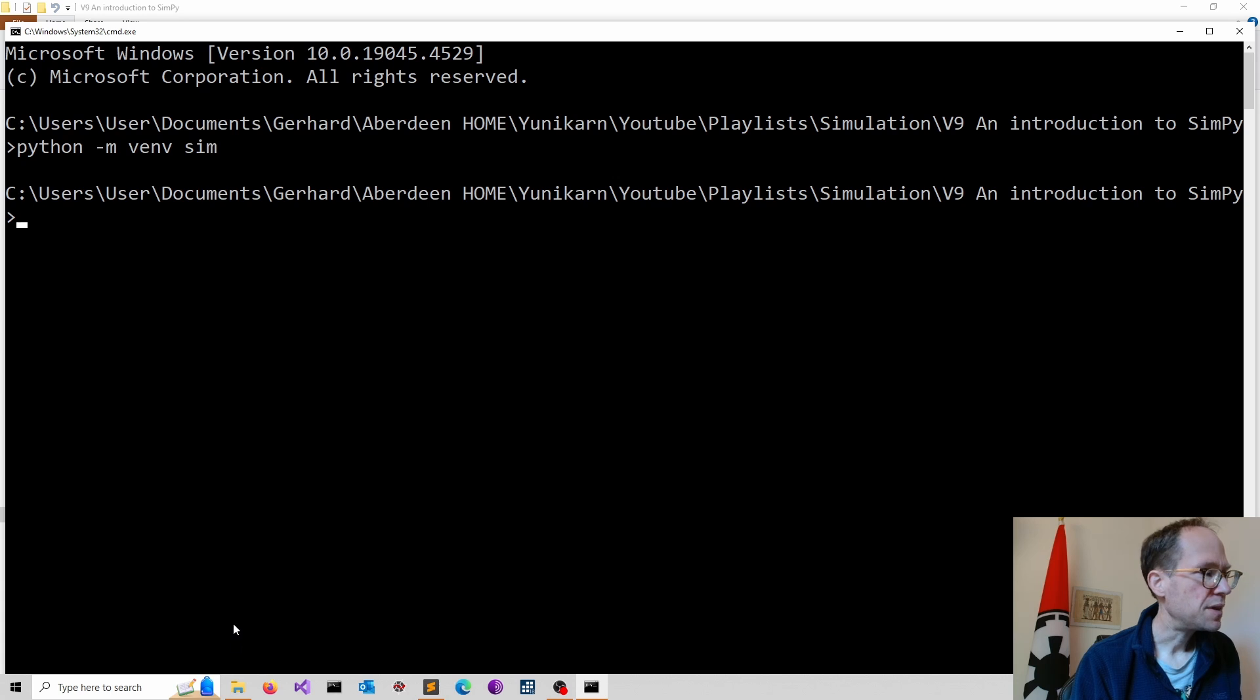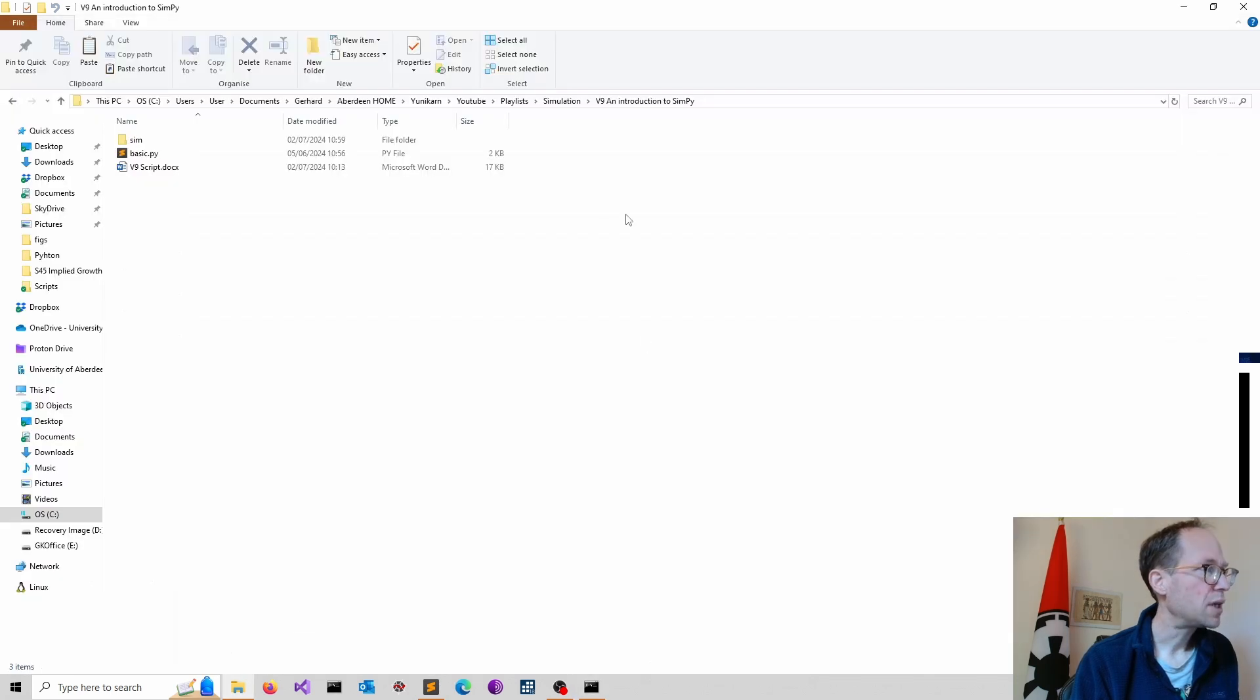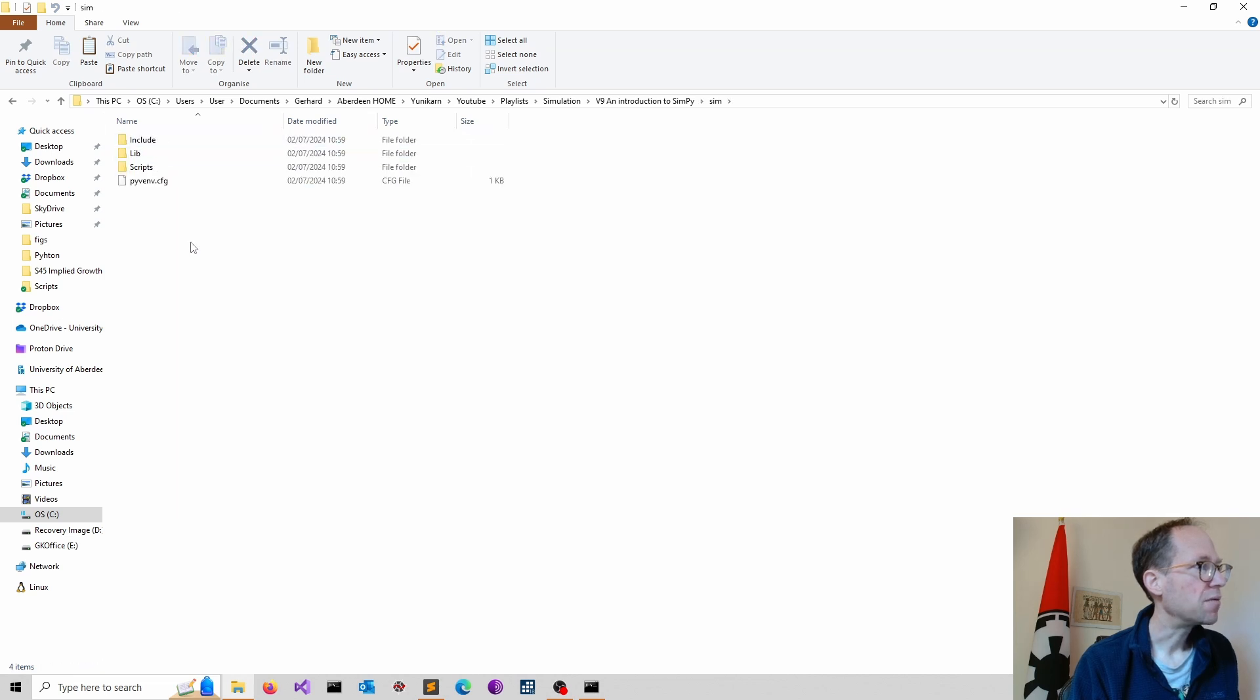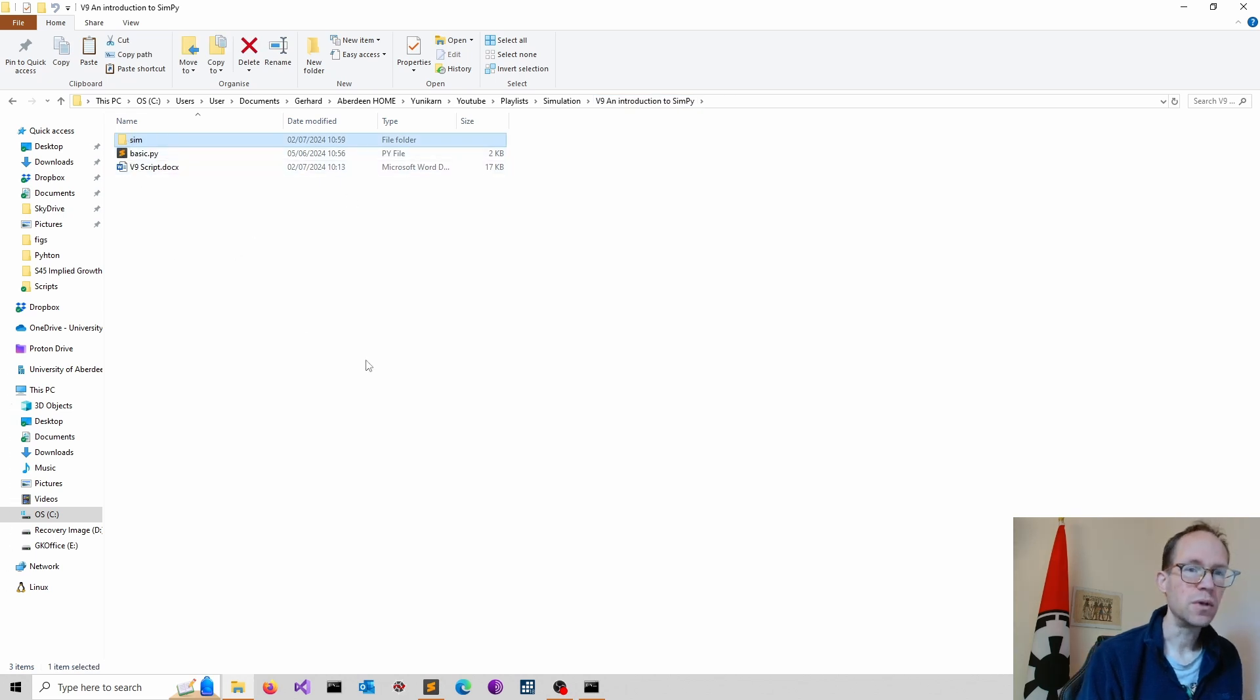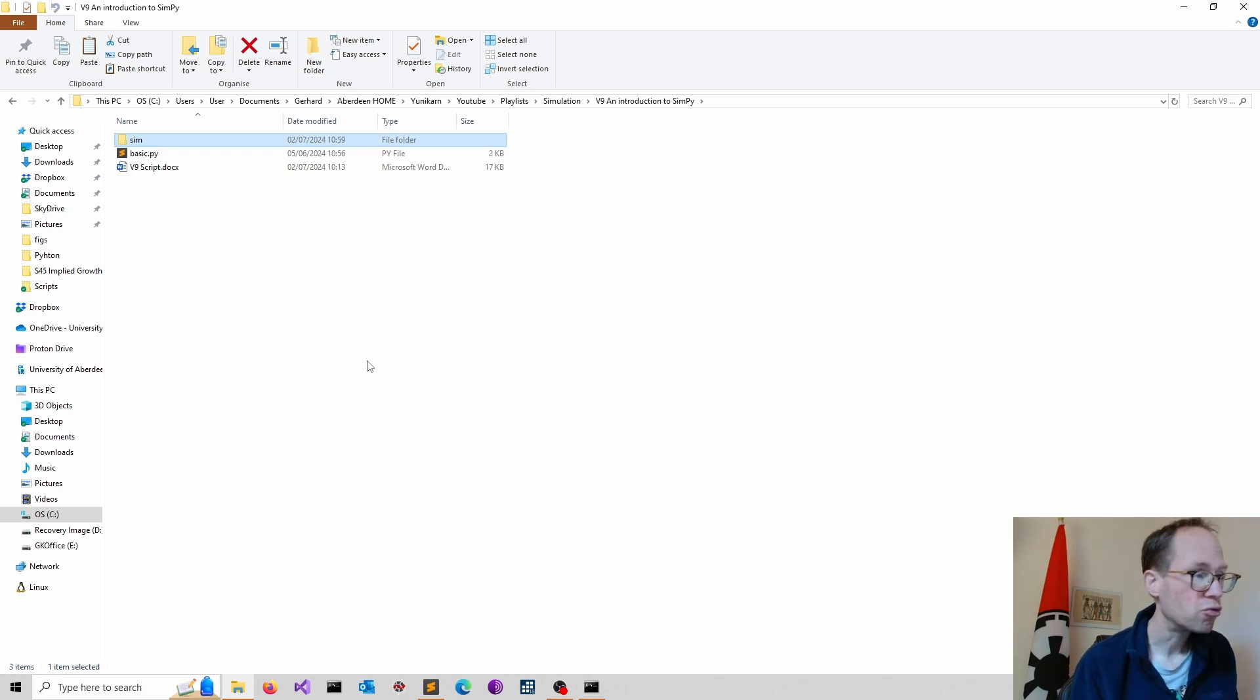So after this is done, when you go back to the folder, you see now the sim folder emerging. And that is actually now your environment. So anything we do now, we do inside this environment and we can install packages and we have a lot more control.